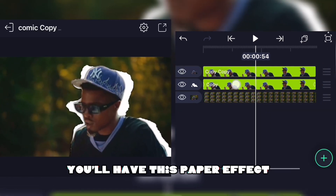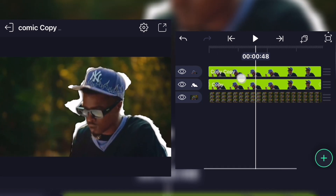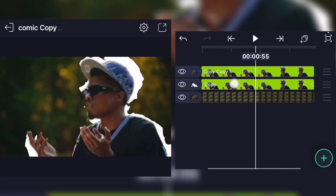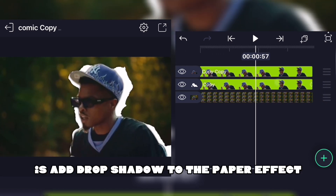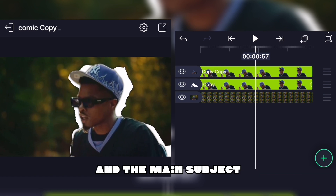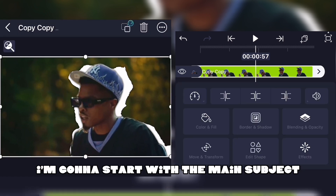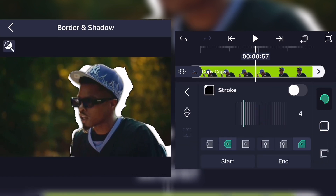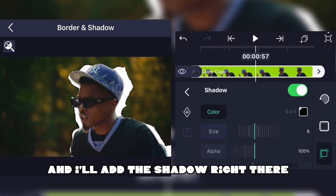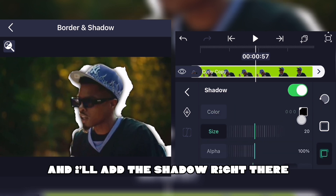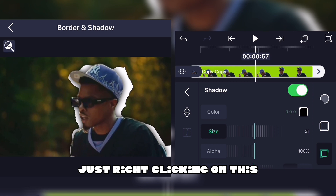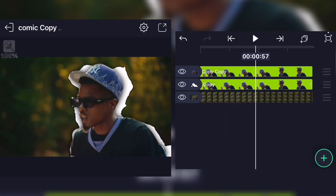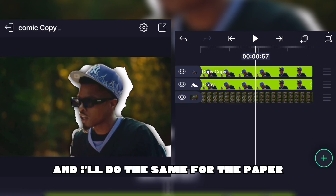You'll have this paper effect. Now what you're gonna do is add Drop Shadow to the paper effect and the main subject. I'll start with the main subject, add the shadow by right-clicking, and do the same for the paper.